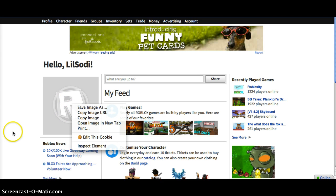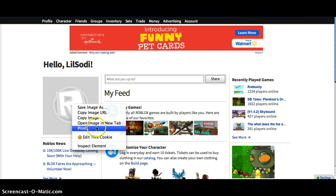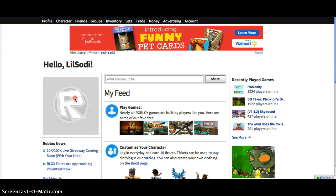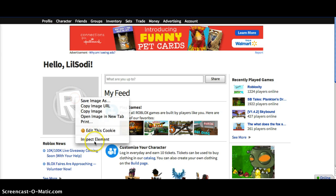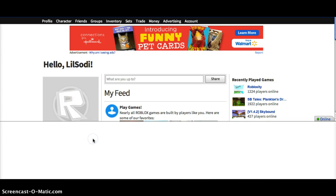But you have to have Google Chrome for this. You have to right click, press Inspect Element.